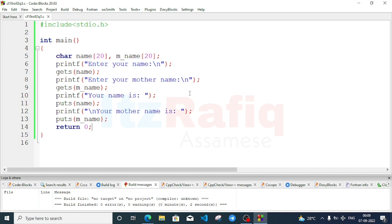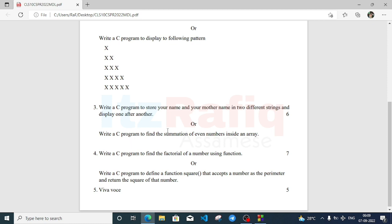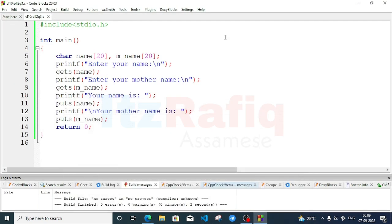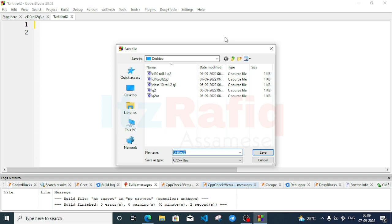Now let's move to the OR part: write a C program to find the summation of even numbers inside an array. First create a new file with Ctrl+Shift+N and save it with Ctrl+S. Give the file name as even_sum.